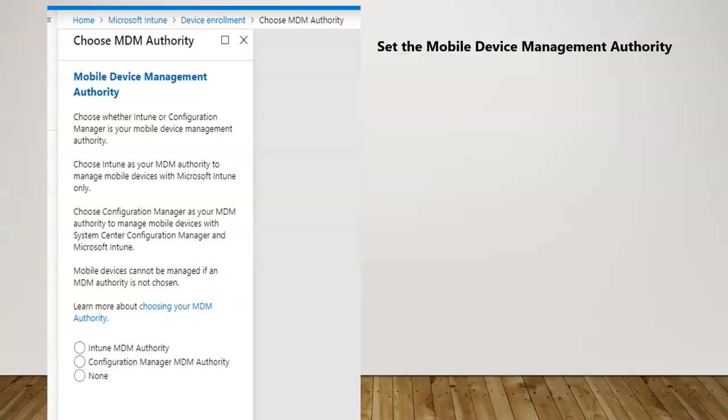Hello and welcome back. In this short lecture we're going to learn about how to configure and the importance of mobile device management authority, in short MDM.